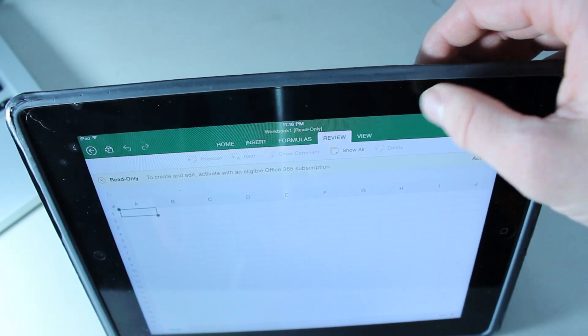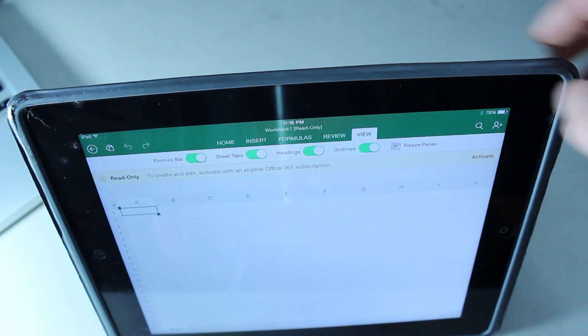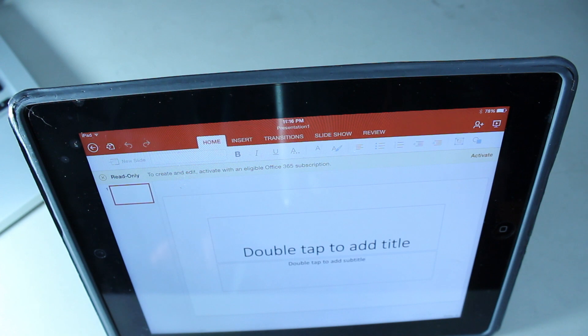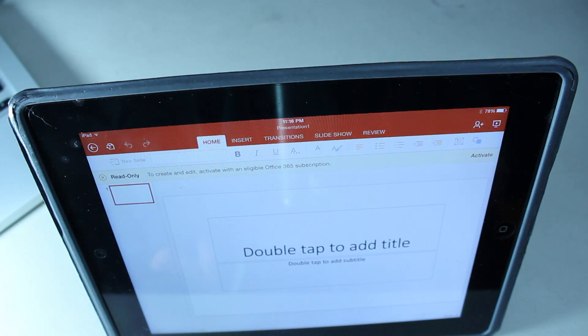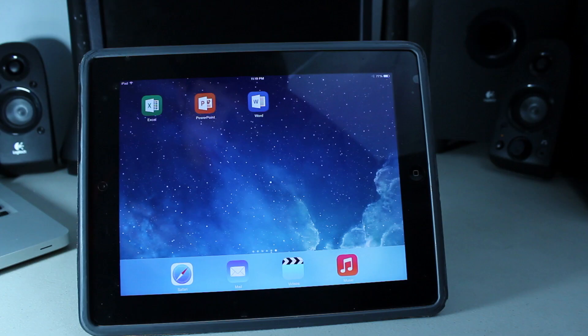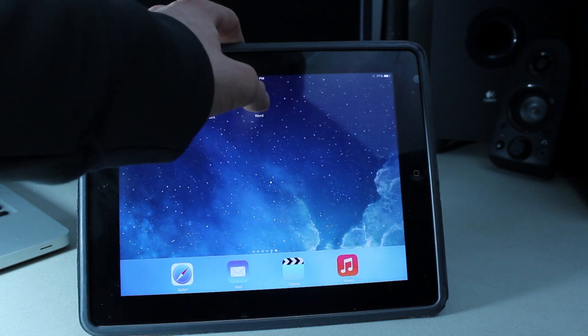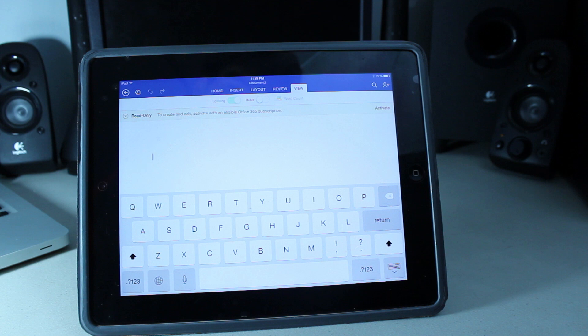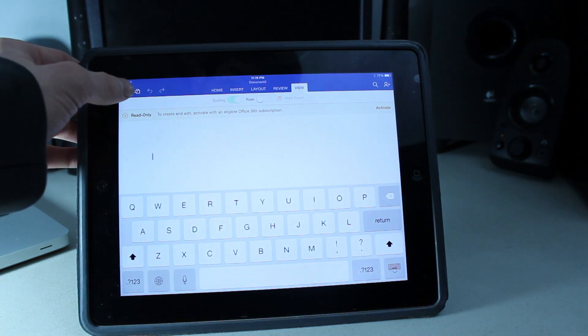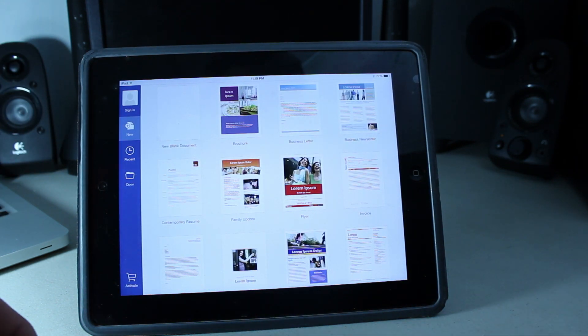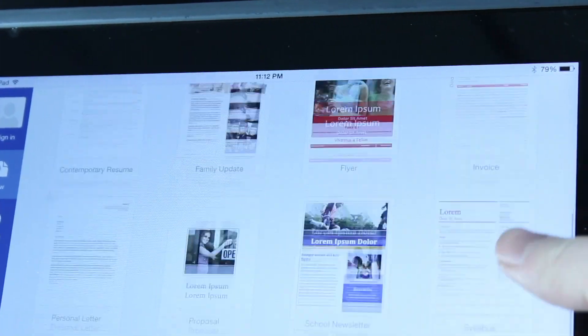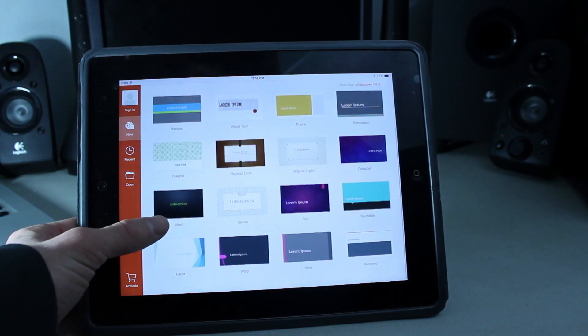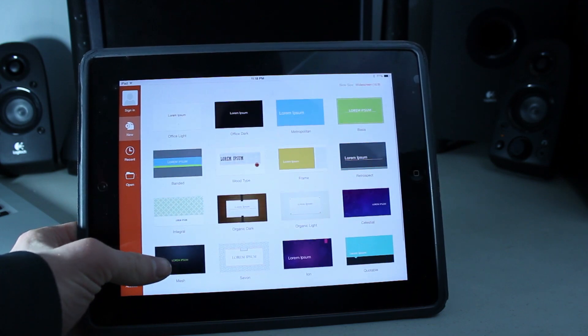They might not have exactly all the features found in the desktop applications, but they have all the features you're really going to need. Creating a new document on any of these three applications is very simple, since as soon as you open up the applications, you're greeted with tons of templates for you to use.